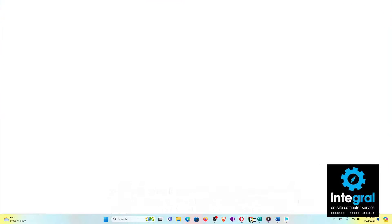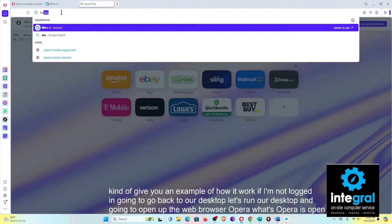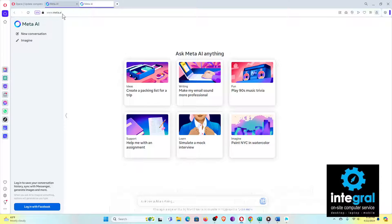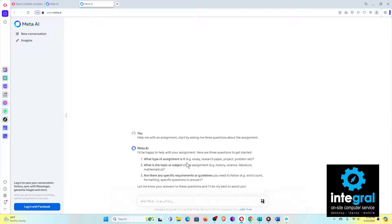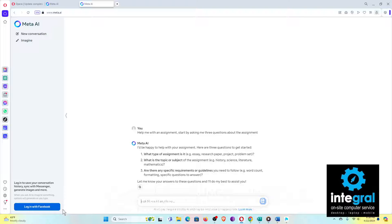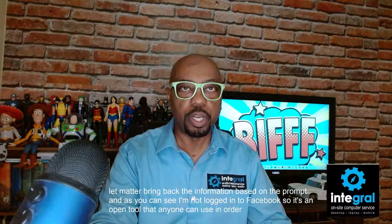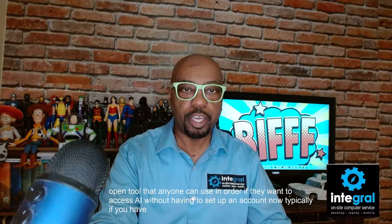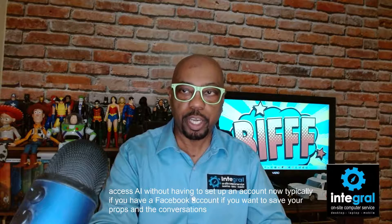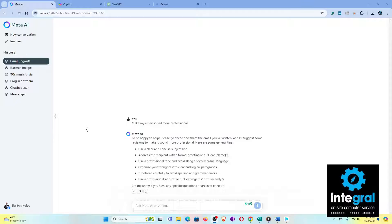I'm going to open up the web browser Opera. Once Opera is open, I'm going to go to meta.ai — I've never logged in with this account. As you can see, I have the option to log in with Facebook when using Meta AI. But let's go ahead and type a prompt: 'Help me with an assignment.' Meta brings back information based on the prompt. As you can see, I'm not logged into Facebook, so it's an open tool anyone can use to access AI without setting up an account.